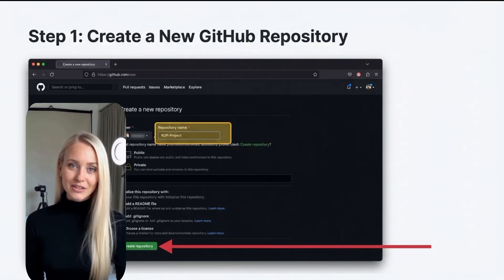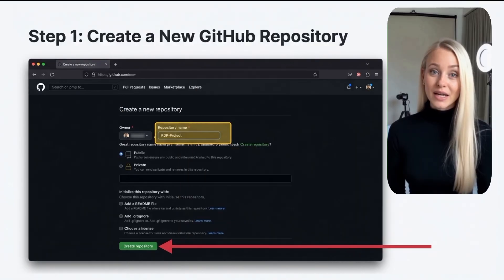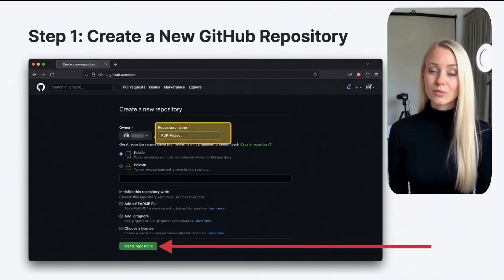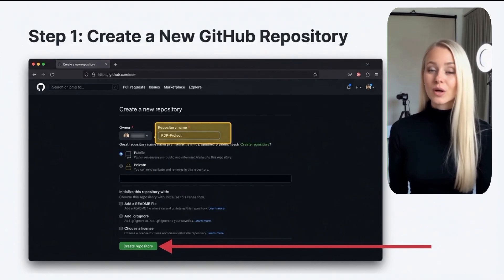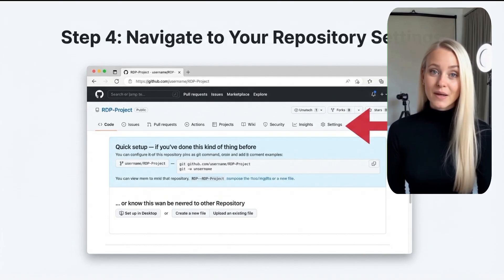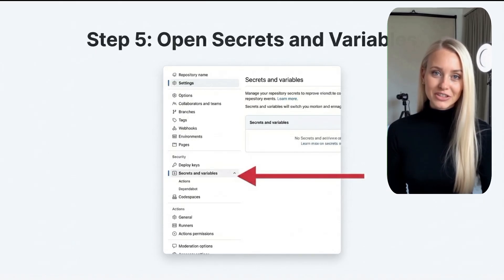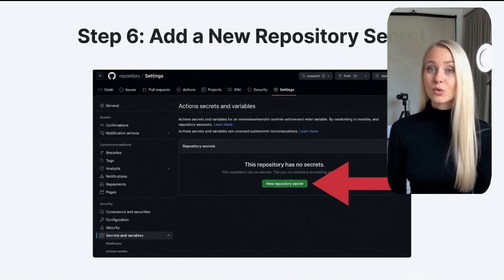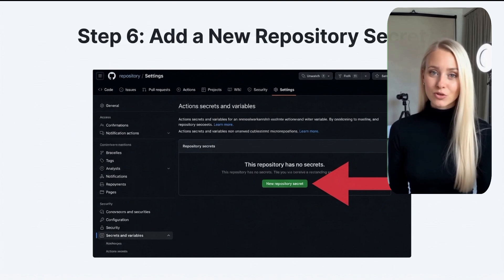Next, navigate to GitHub and create a new repository. You can name it RDP or anything descriptive. After creating your repository, go into its settings, locate the Secrets and Variables section and select it. Here, you'll add a new repository secret.